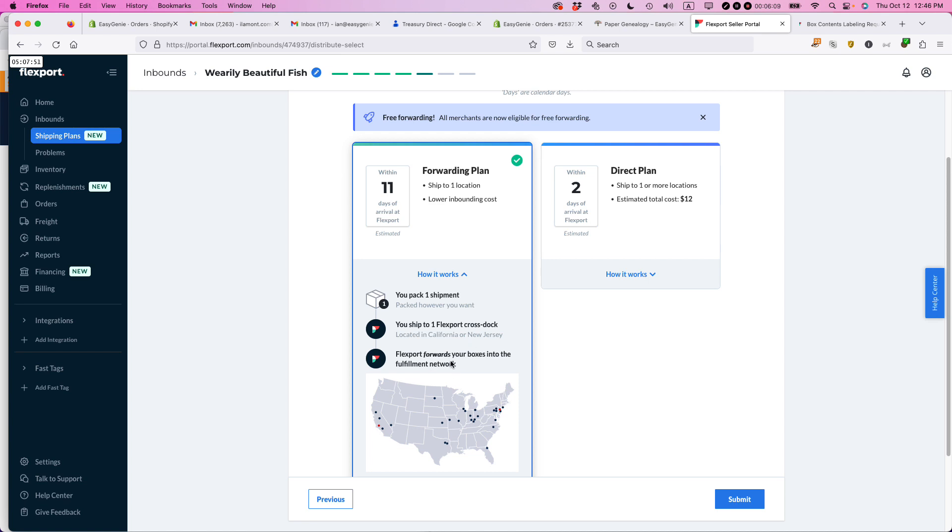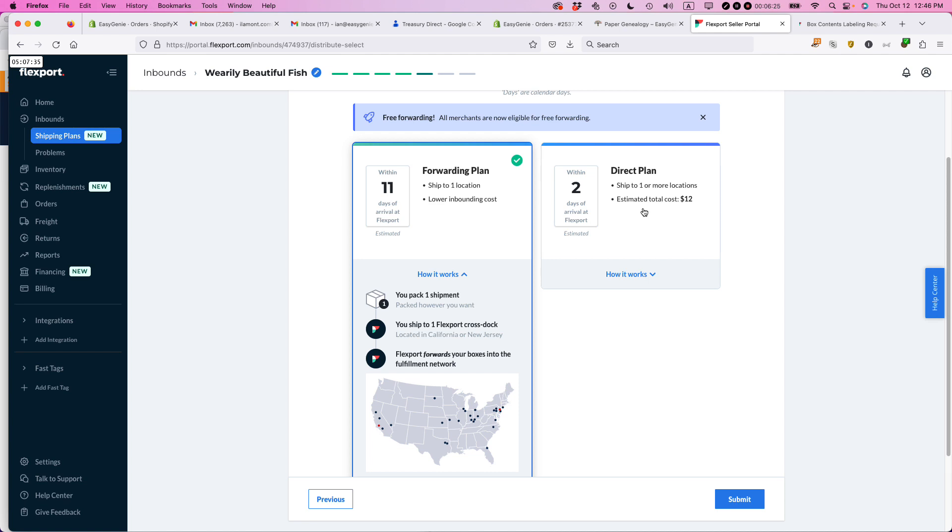they have me send it to one of these cross stocks, fulfillment centers in New Jersey. And then Amazon will send it out to one of the many distribution centers, fulfillment centers they have all over the country. Flexport has a similar arrangement, but they also give you the option, which as far as I know, Amazon doesn't really do that, to do a direct plan. You ship it to one or more of the locations. They charge you for that when you do that.